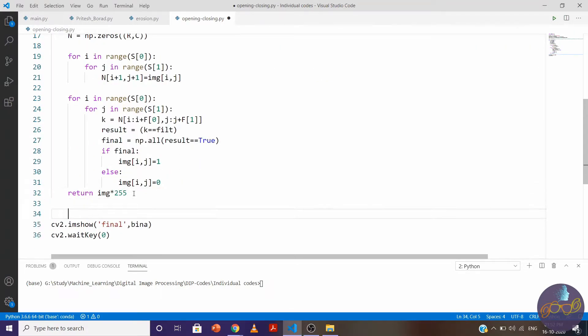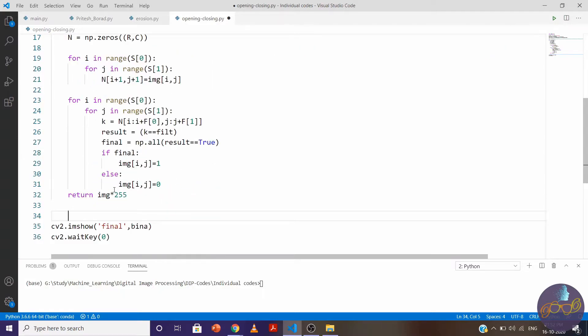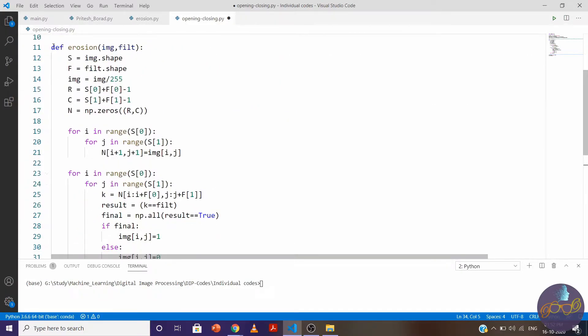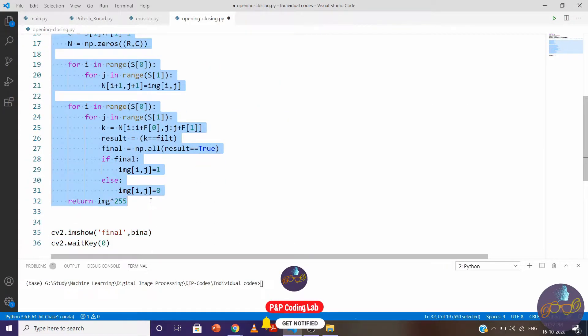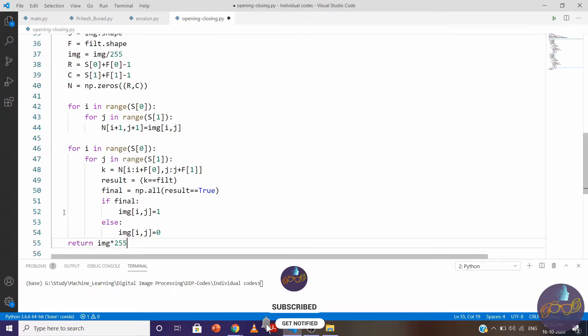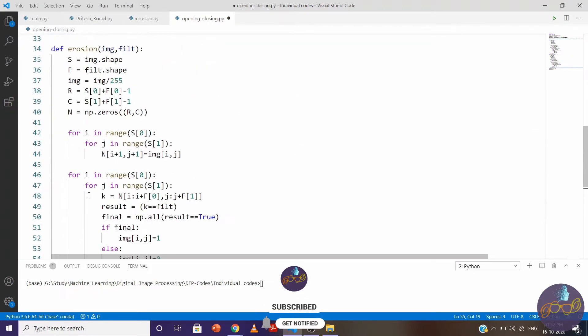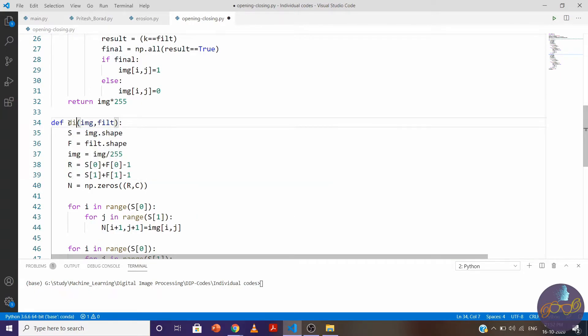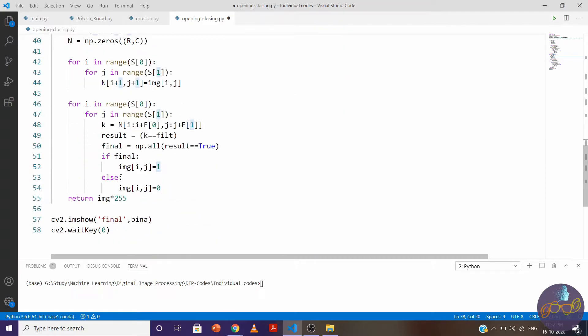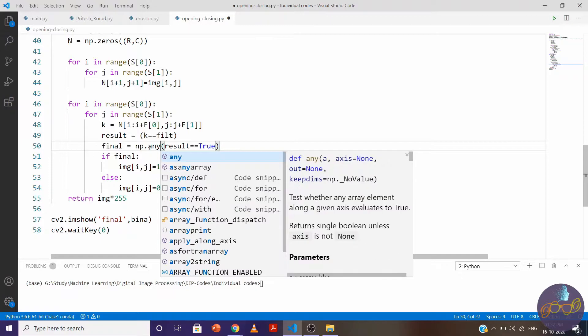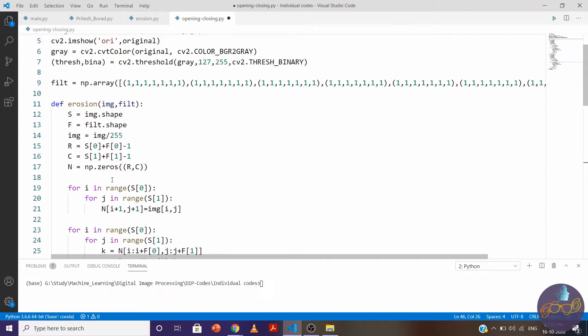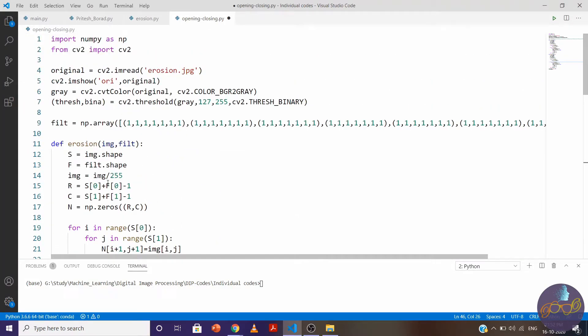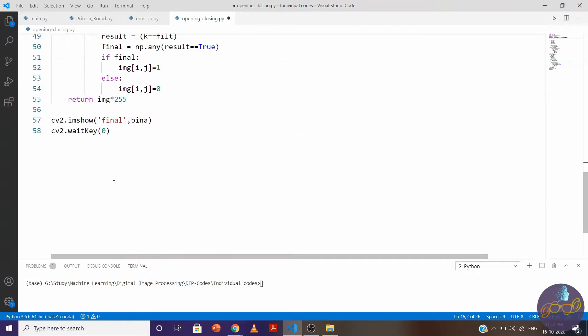The same will be for dilation. The only change will be erosion to dilation here, and replace all to any. If you don't know why I did this, check out our previous video.